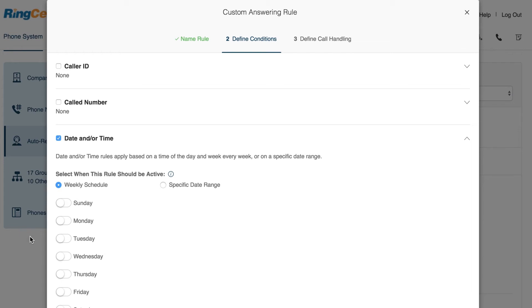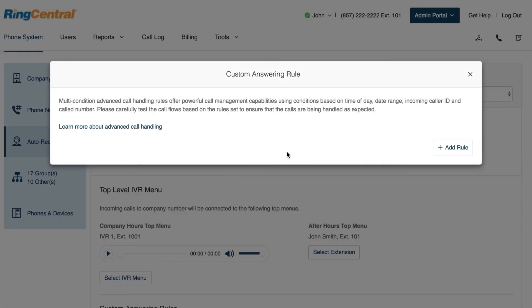Advanced Call Handling rules will override your regular call handling. Let's run through an example.